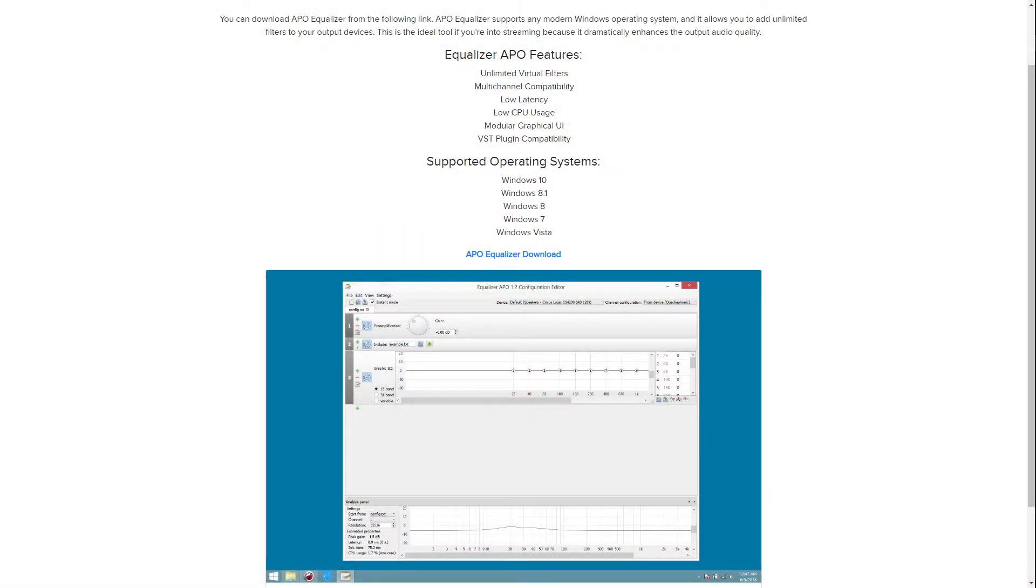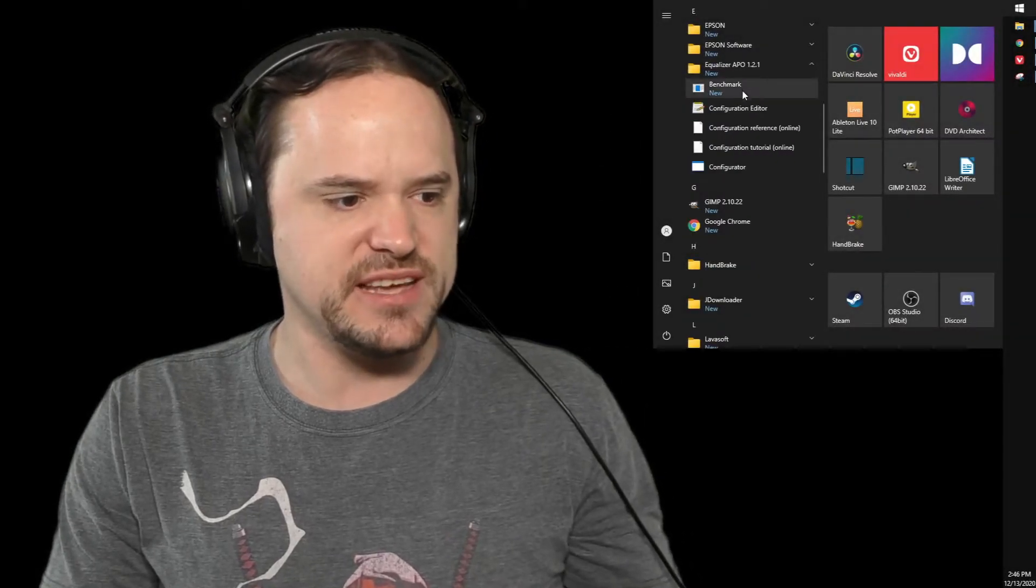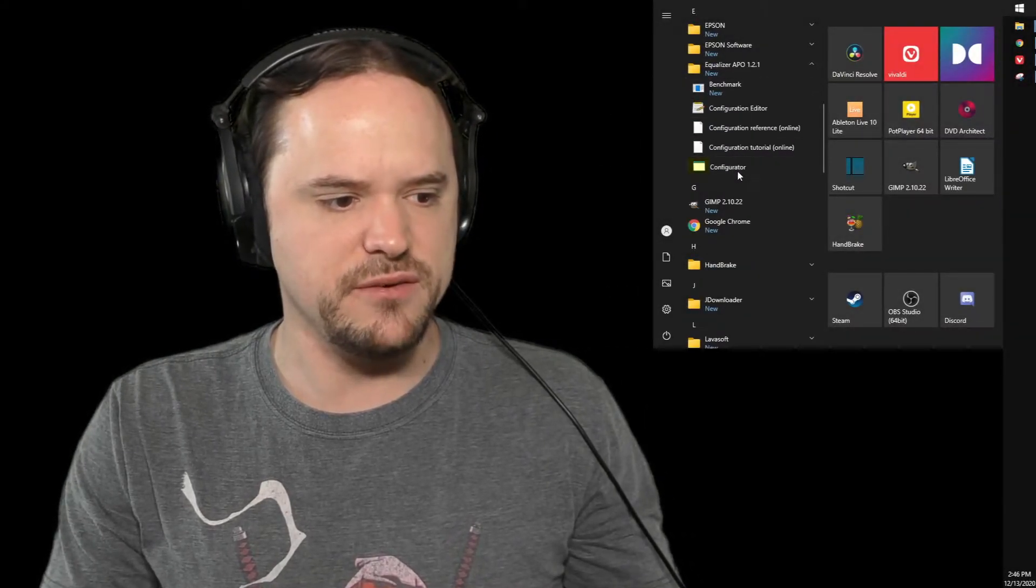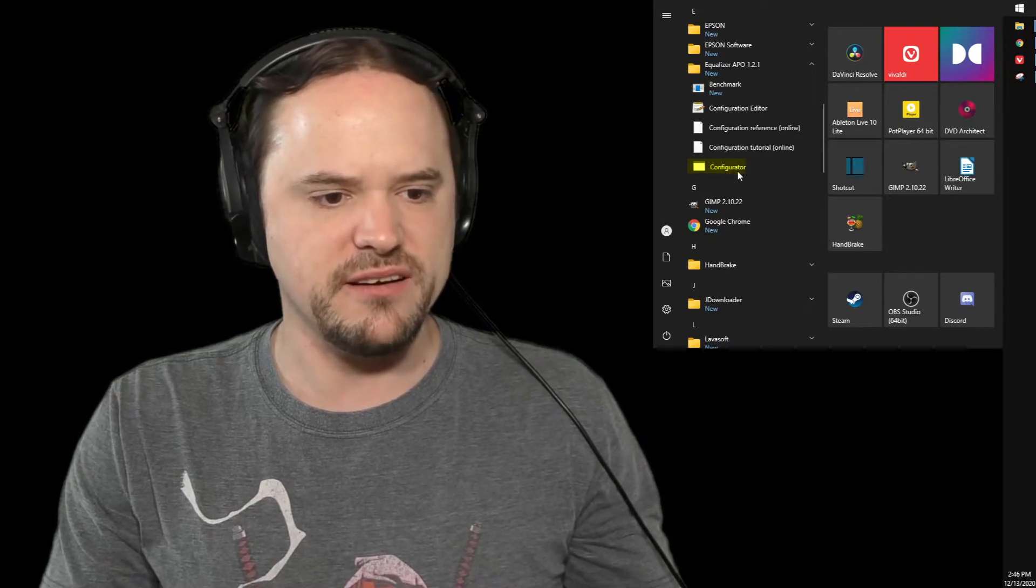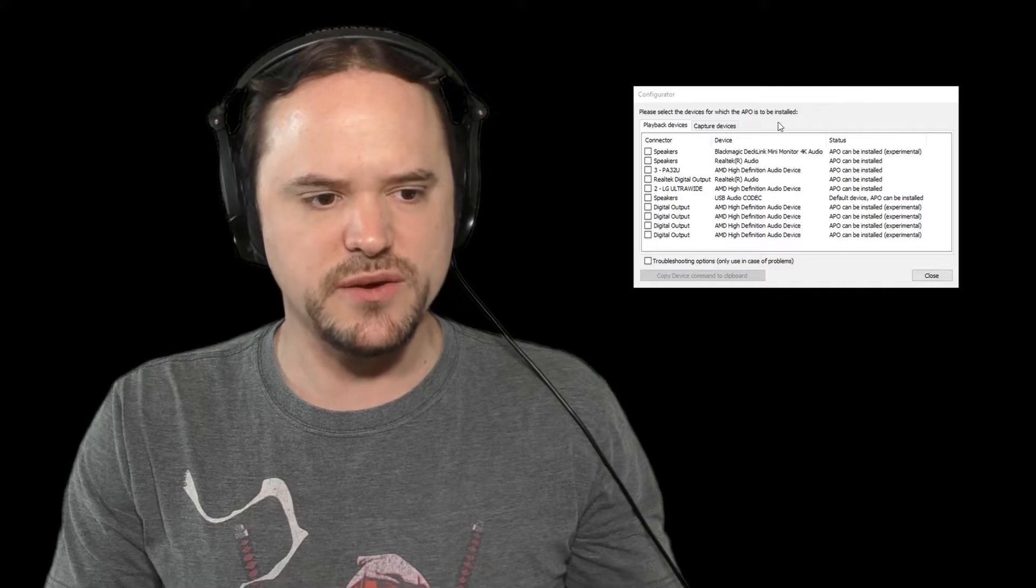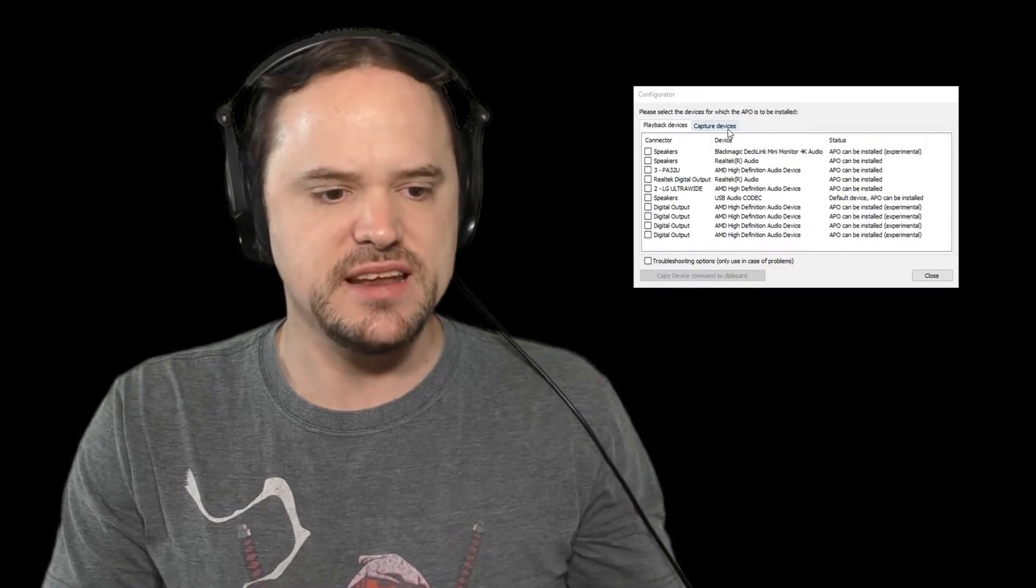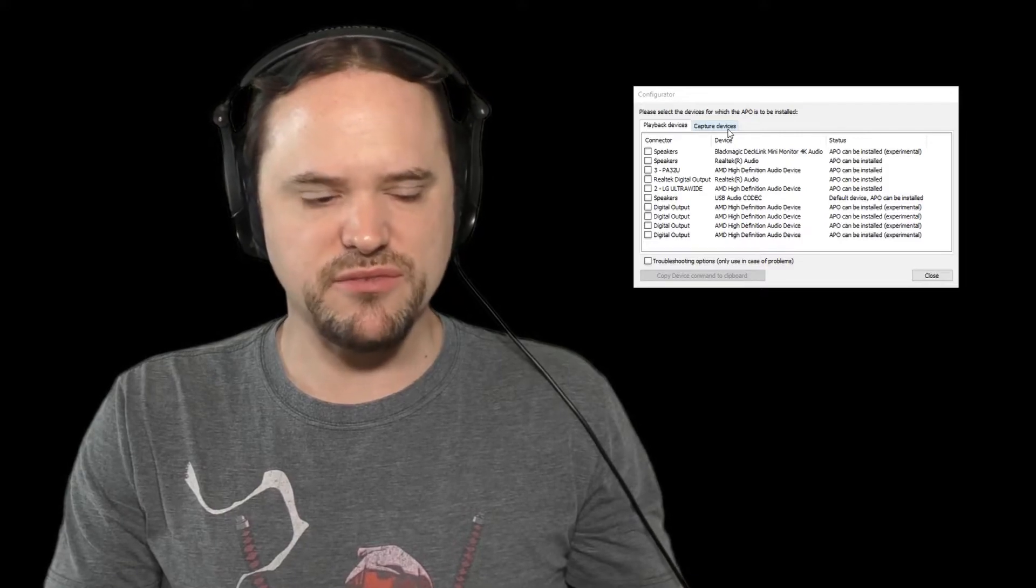So once you get that downloaded you're going to be opening up specifically the configurator itself. So find the Equalizer APO inside your Windows start menu then click on configurator and it'll bring up a nice little window here and it'll show playback devices and capture devices. You're going to have to be focusing on capture devices. You want to obviously have it capture your specific microphone. So click the capture devices tab. Click on the microphone you'd be using. It may come up with a warning. Click yes and then close and it'll ask you to restart your system. So obviously reboot your whole system for this to fully take effect.